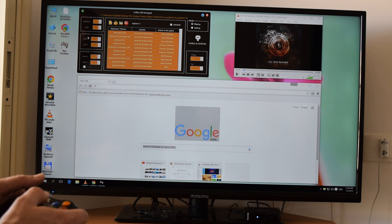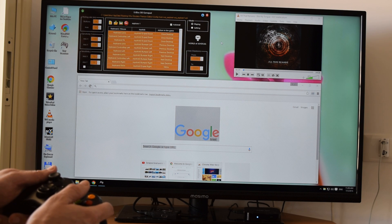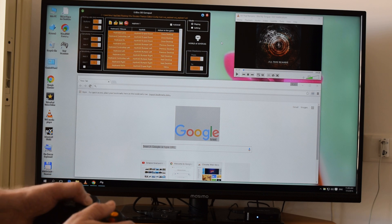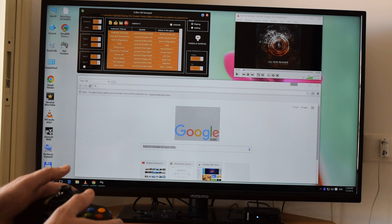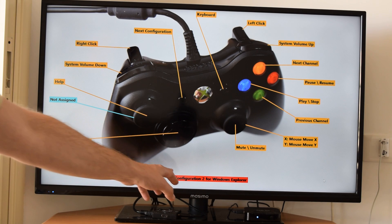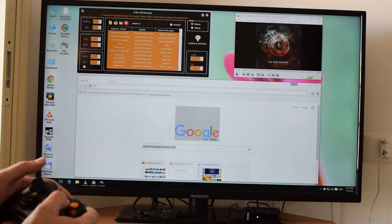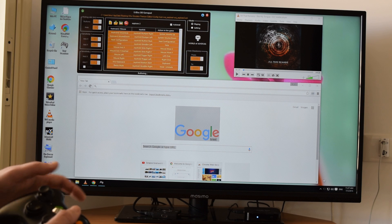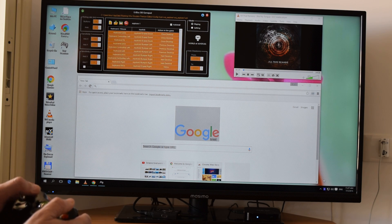Now let's see how we use multiple configurations for an application. On the desktop I switch to the second configuration — you can see the second button is active. In configuration 2 for Windows Explorer, I have assigned the controls of the internal radio player of the emulator, so now I can use a radio. The radio starts playing. Now I switch back to the first configuration.